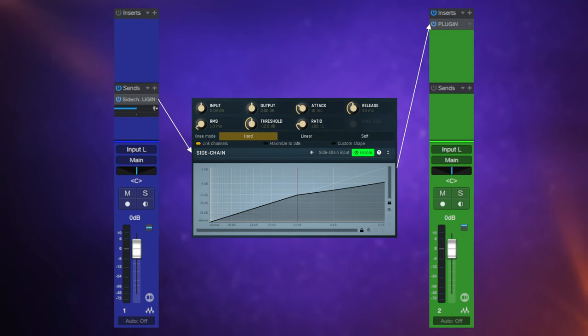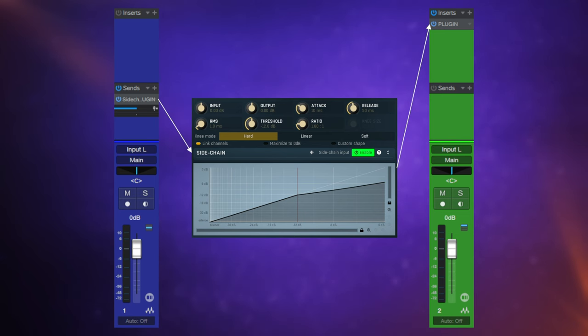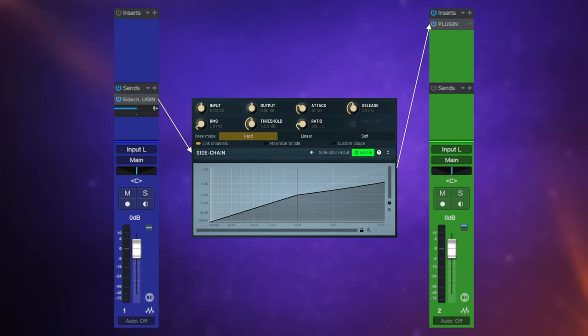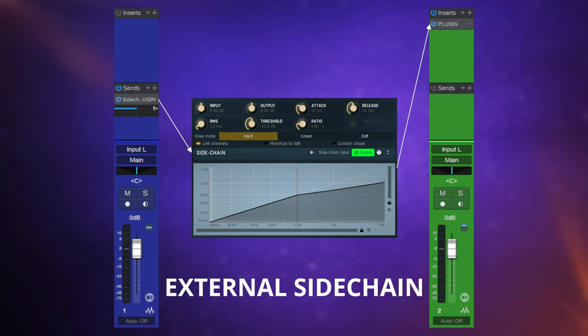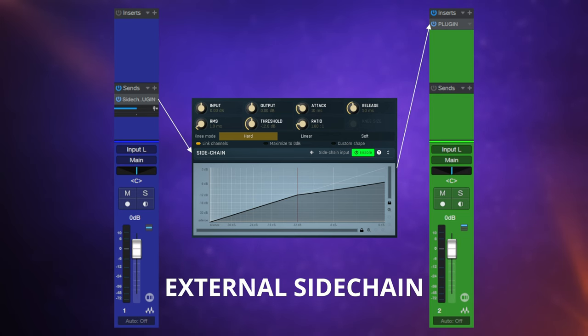So the blue channel in this case is going to trigger the compressor into action, however it's actually going to be the green channel which is compressed. Now this is technically called an external side chain. There is another type of side chain which we're going to discuss later. However, this is the type of side chain which is used in the example in the meme.